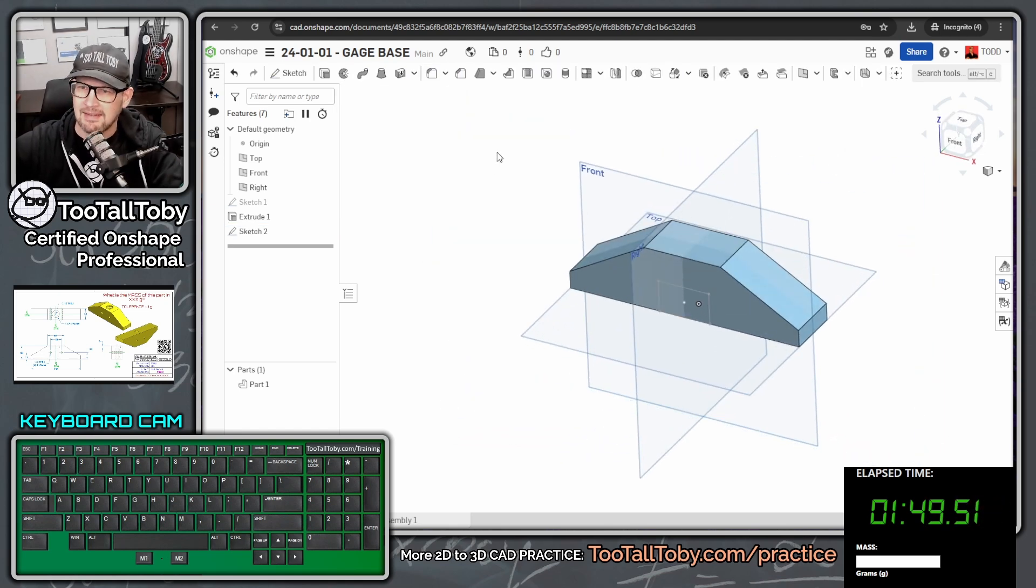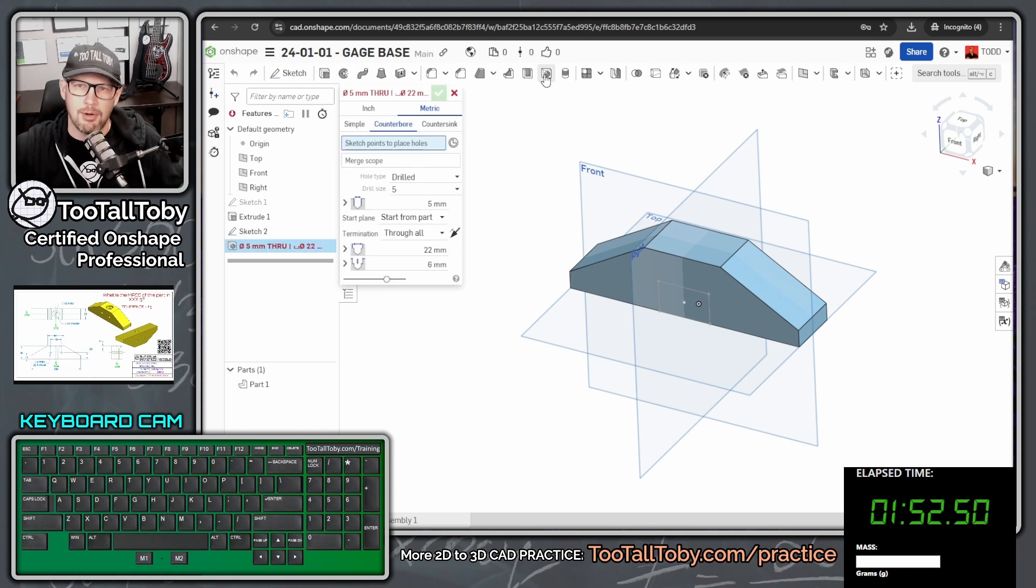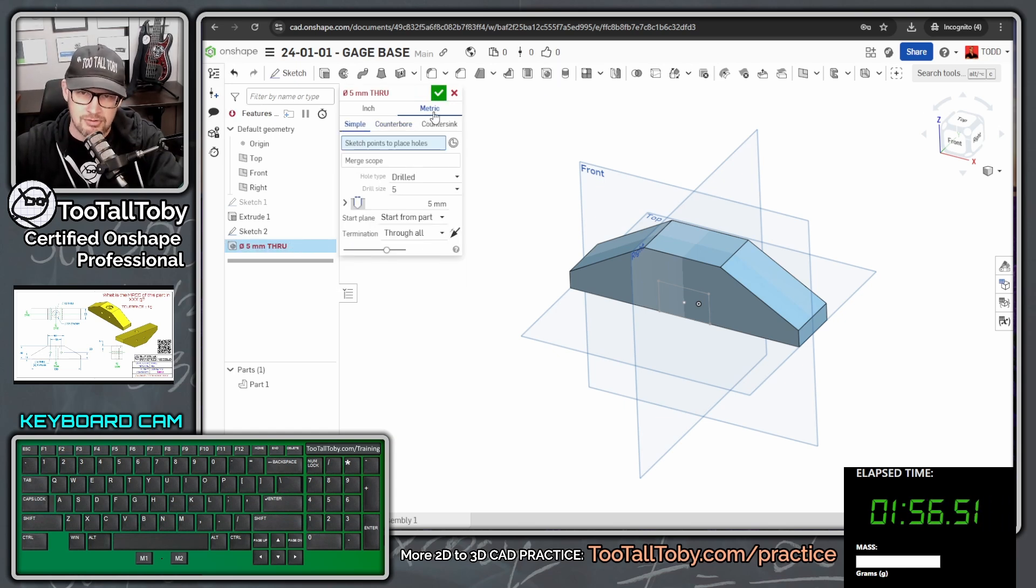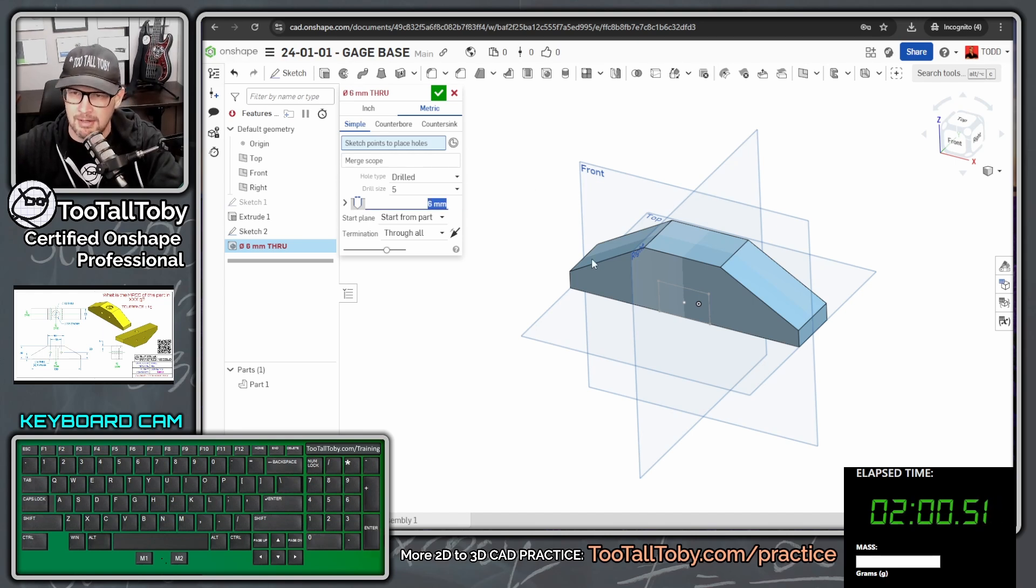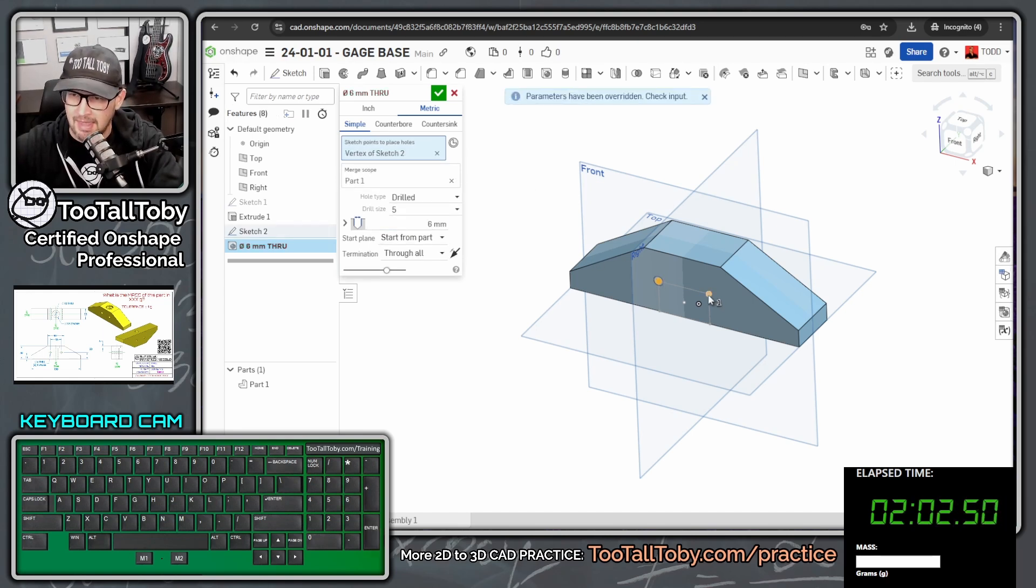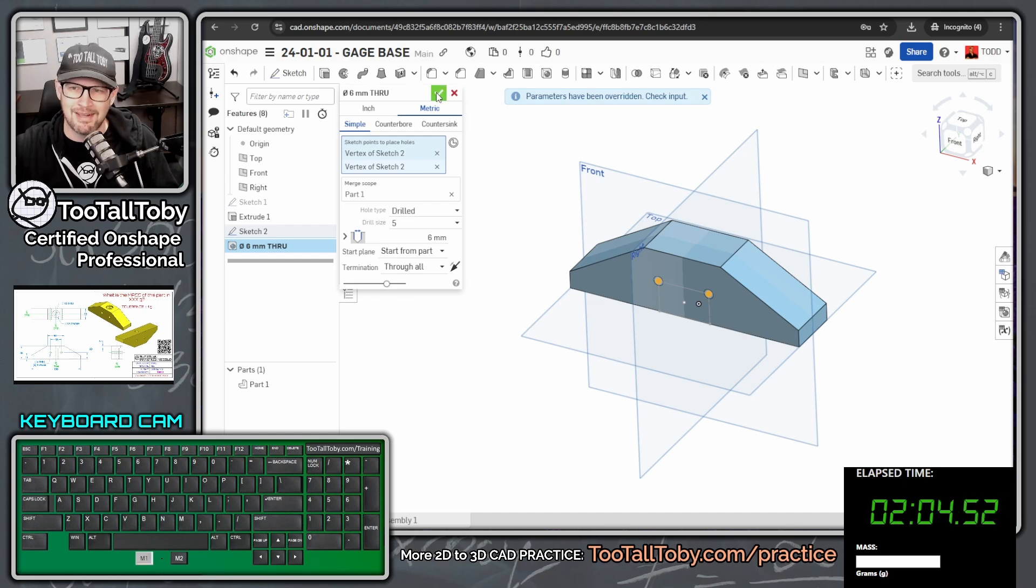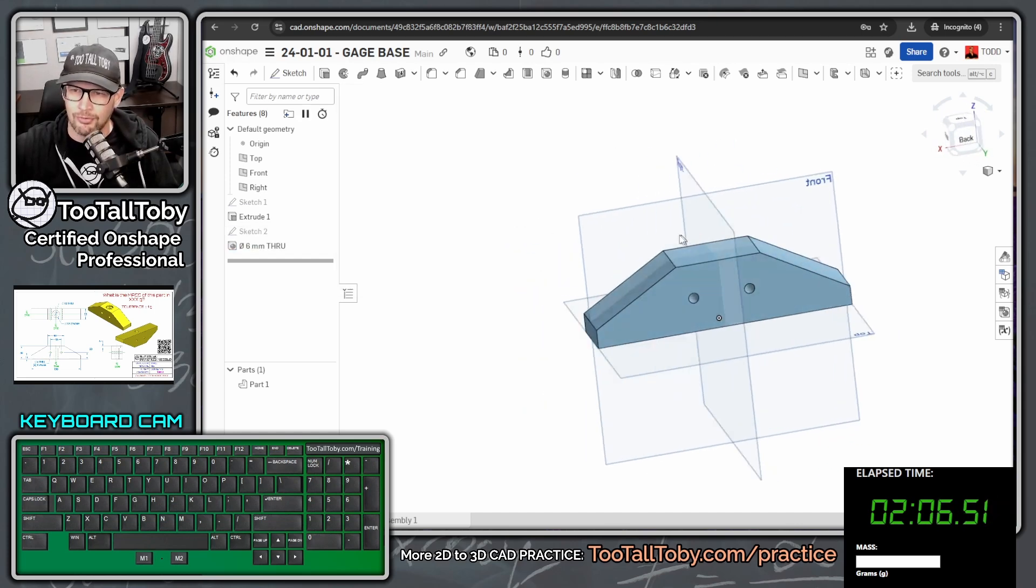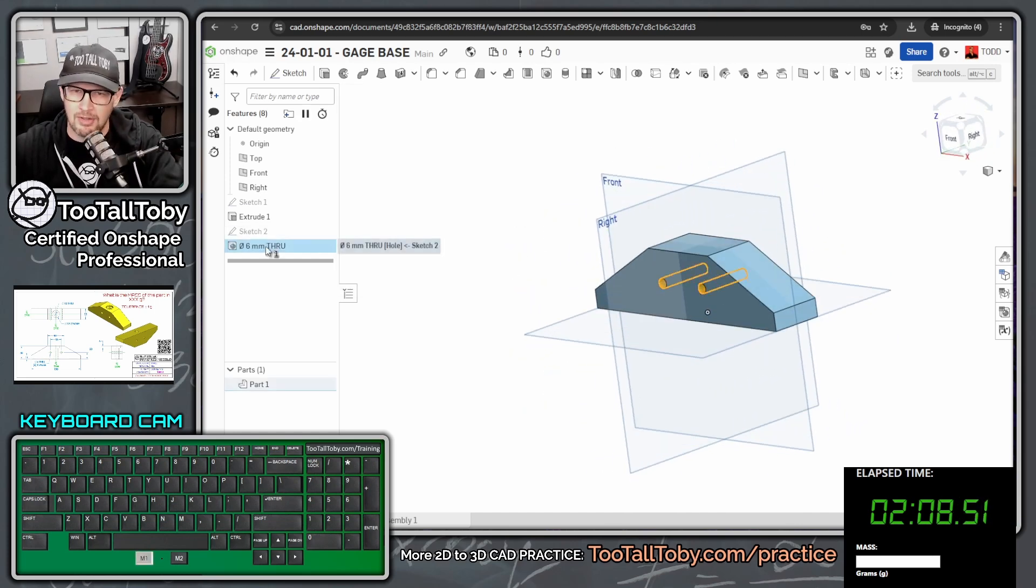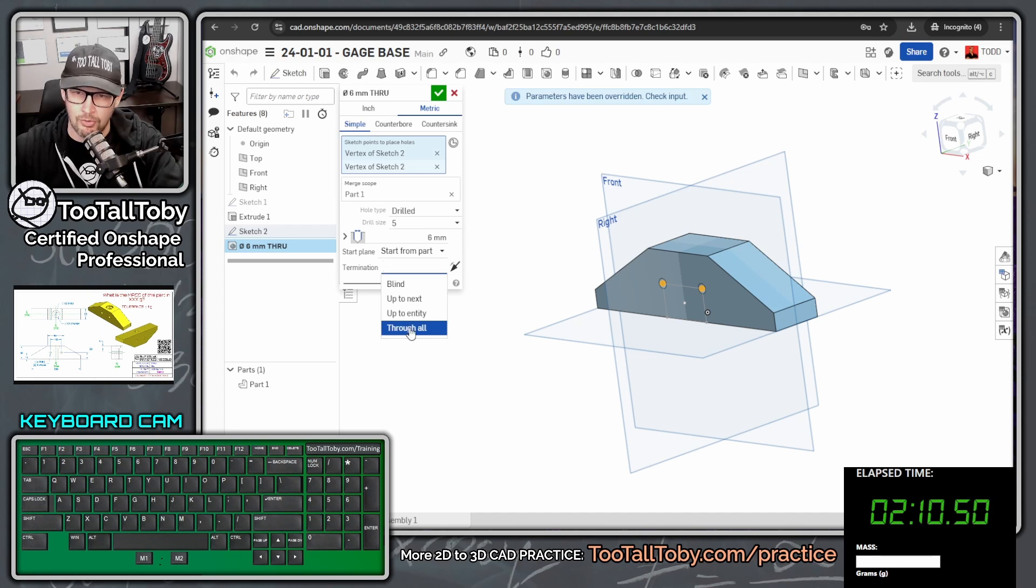We're going to exit that sketch and jump into the hole command. And once we jump into the hole command, we're going to say we want to make a simple hole using metric, metric, simple, and then we'll put in a diameter here of six millimeters. And we will pick this point and this point from our previous sketch of the rectangle. And there we go. We've got those holes running through in the definition of the hole there. We said we wanted that to go through for the end condition.